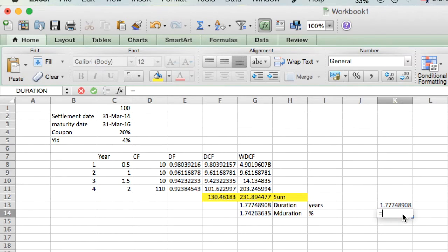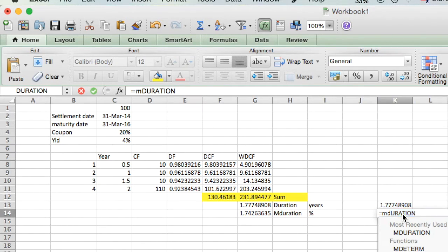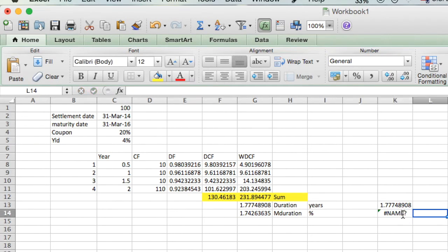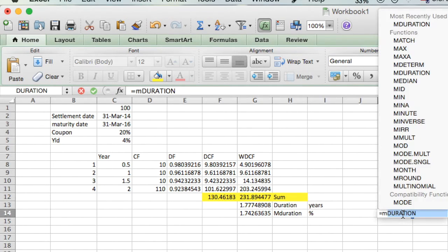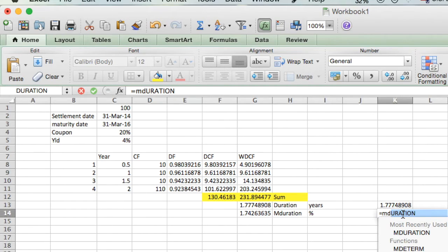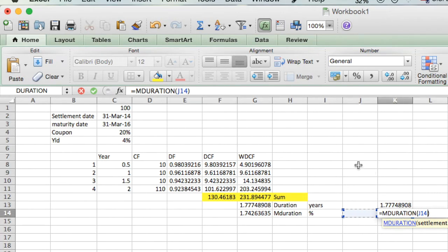And for MDURATION, in a similar fashion, we apply the MDURATION formula with the same inputs to verify our manual calculation.